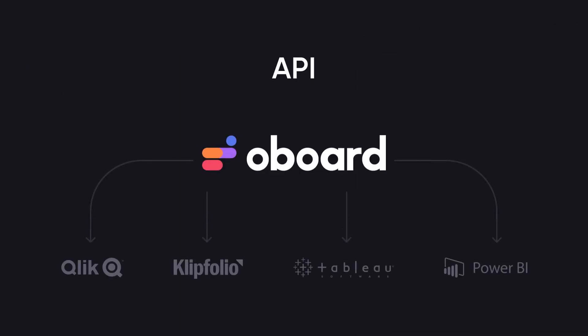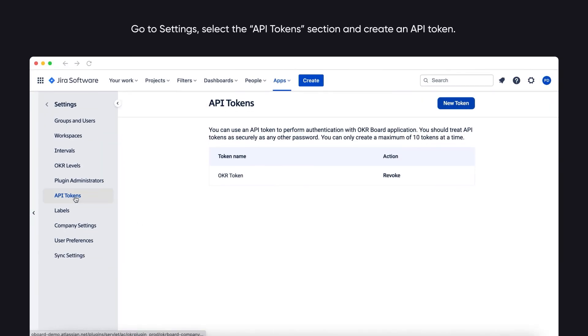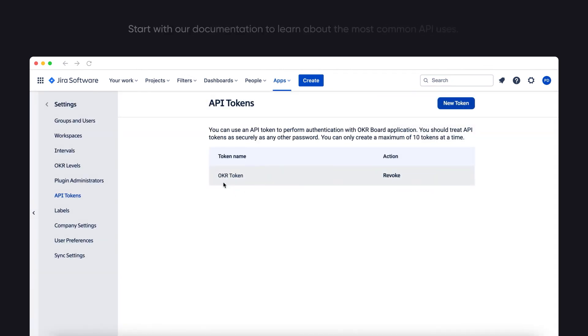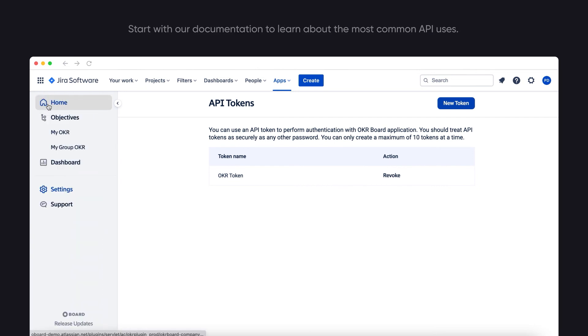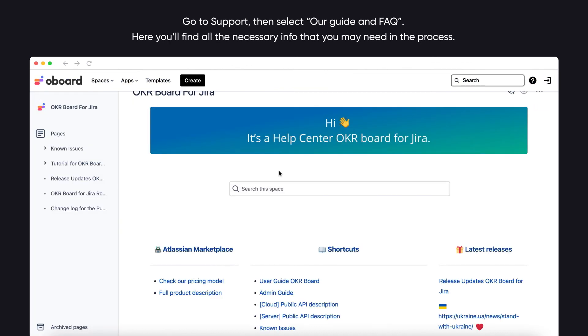Our platform consists of a set of RESTful APIs that allow you to quickly and easily integrate the platform with your BI applications. Go to Settings, select the API Tokens section, and create an API token. Start with our documentation to learn about the most common API uses. Go to Support, then select Our Guide and FAQ, where you'll find all the necessary info that you may need in the process.